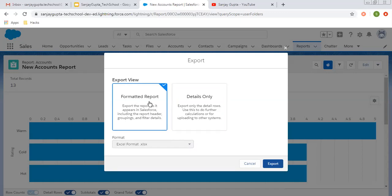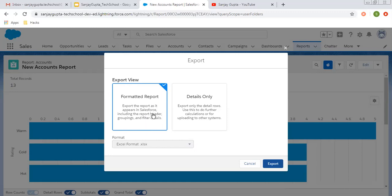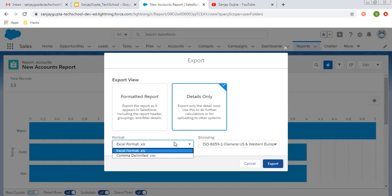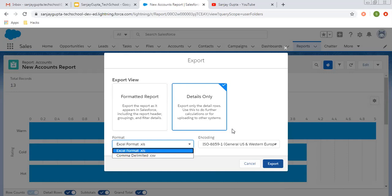If you want to export your report in a formatted way, like export the report as it appears in Salesforce including the report header, groupings, and greater details, you can choose this option. If you want to select the second option, like details only, export only the detail rows, use this to do future calculations or for uploading to other systems. Here you have two options: Excel format or comma delimited CSV.